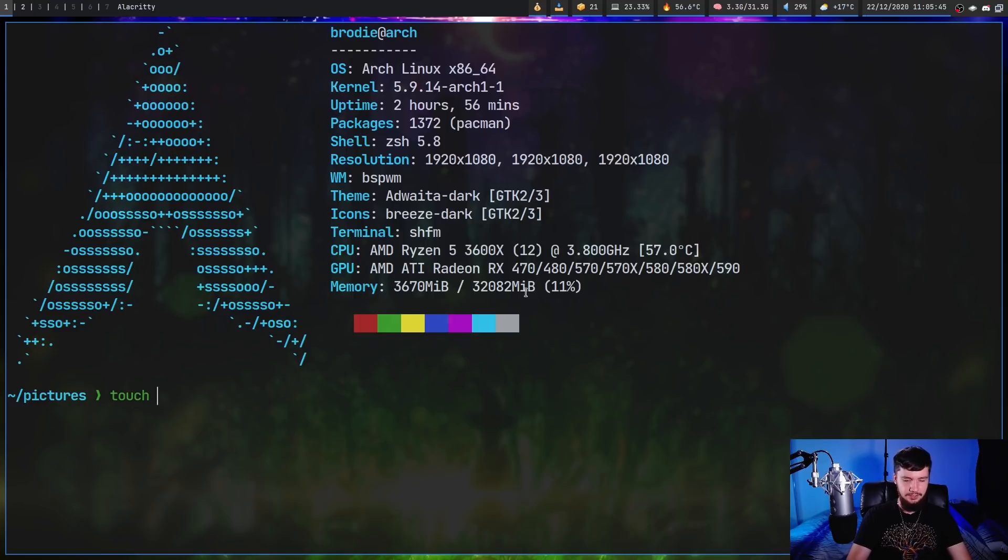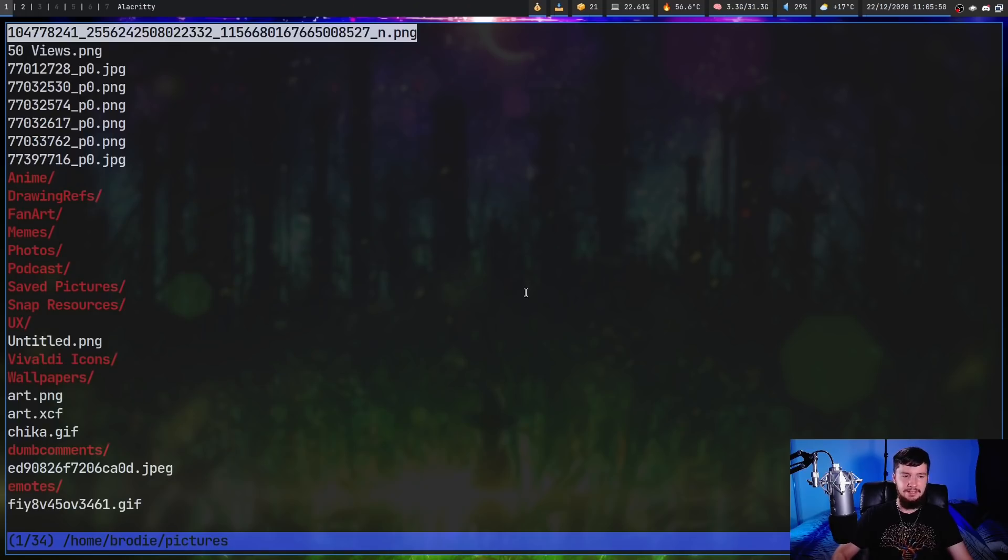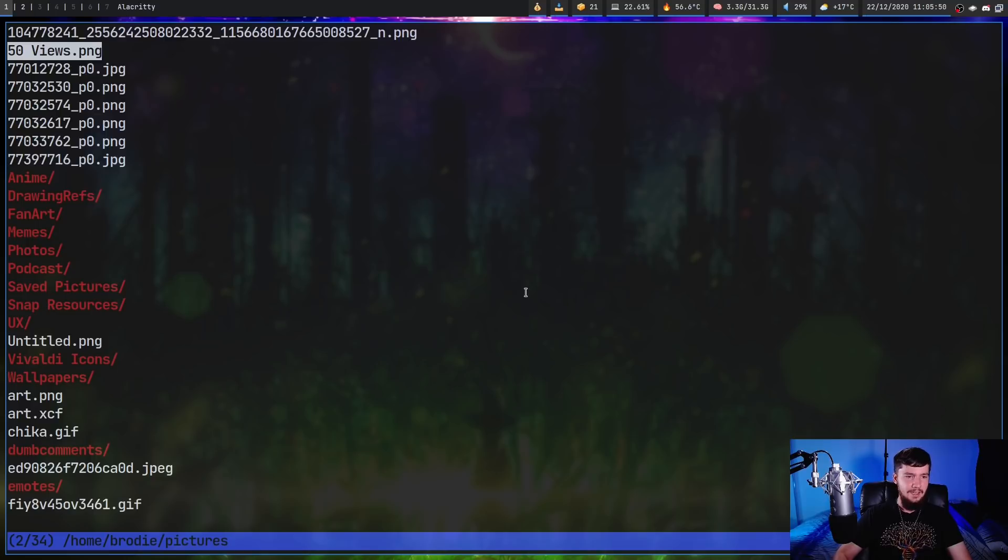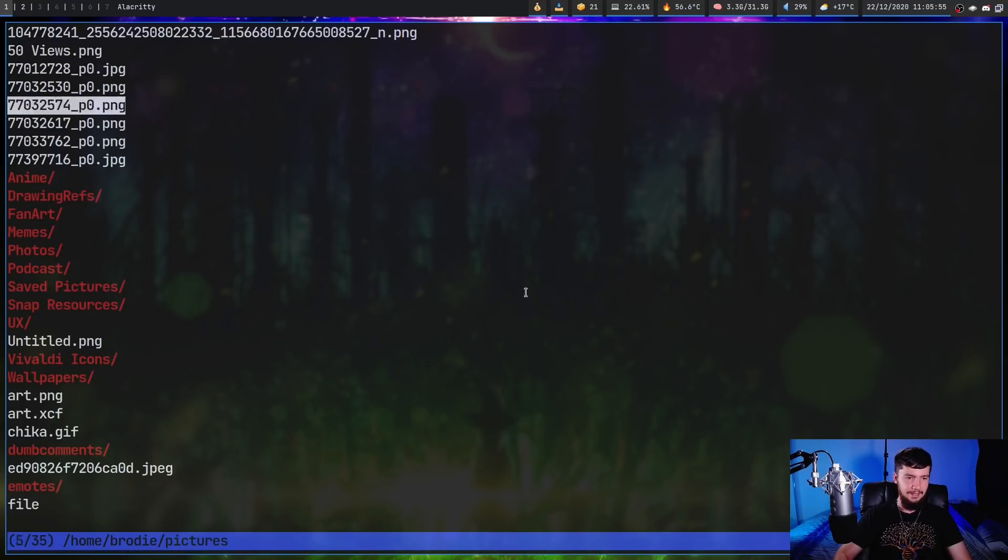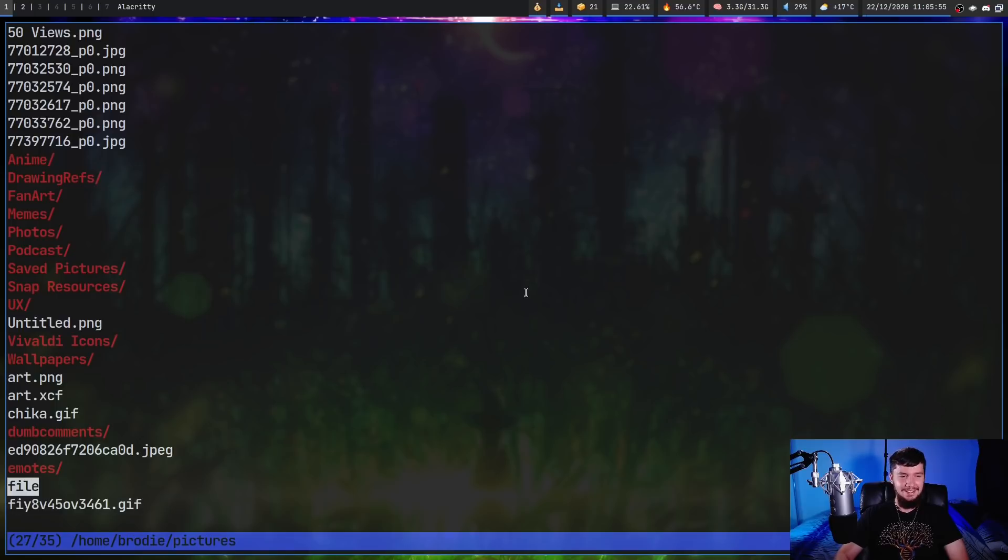Let's just do touch file. And then we exit, it will take us back to the application. Now the file should be in here if we actually leave and come back in because it doesn't actually redraw it properly. So there we go. Now we have the file here.